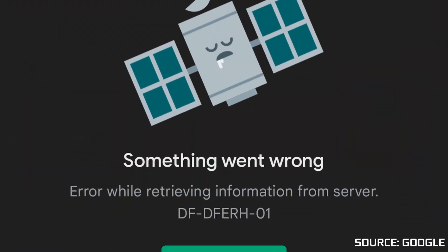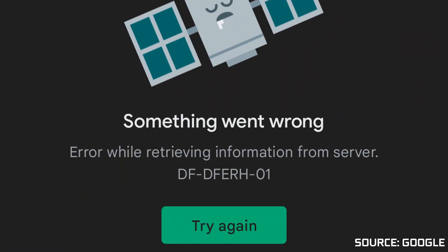Welcome back to How To Authority. DFERH01 is a strange error code in Google Play Store where even Google doesn't give us too many answers about what it is or why it happens. It's just one of those errors that pops up from time to time with no clear reason for it. However, there are still a couple of troubleshooting steps you can do if you get this error when trying to download an app.